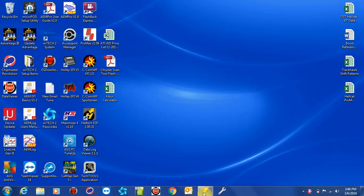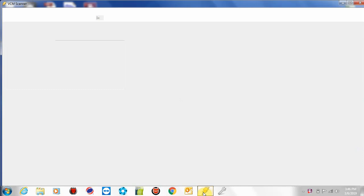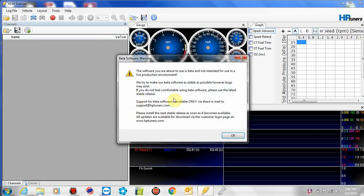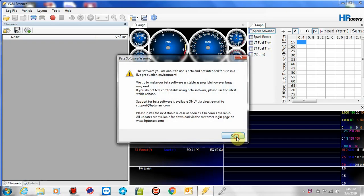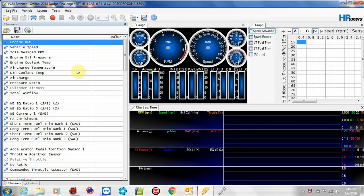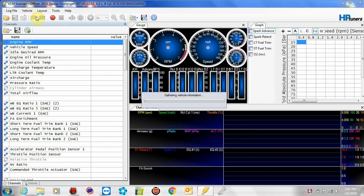So we're going to go ahead and start the VCM scanner. I'm going to start this car. I'm going to turn the ignition on so we can connect to it, and I'm going to go ahead and connect to this car.